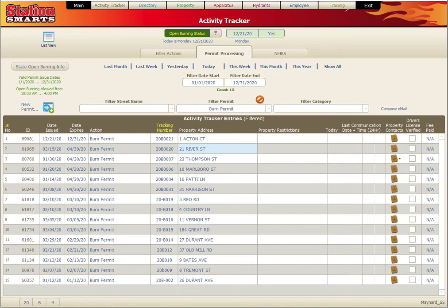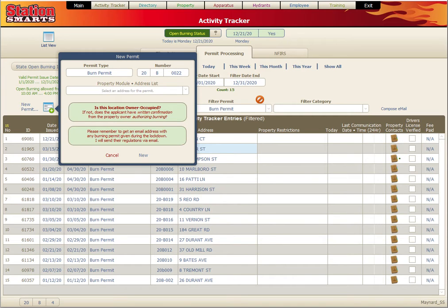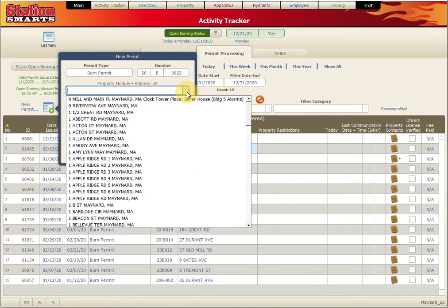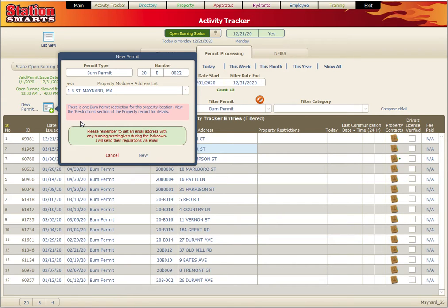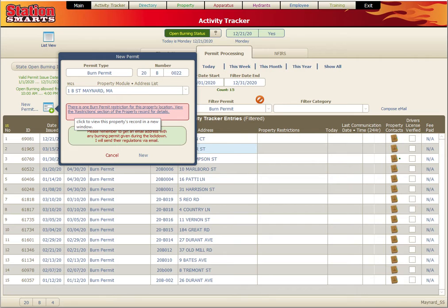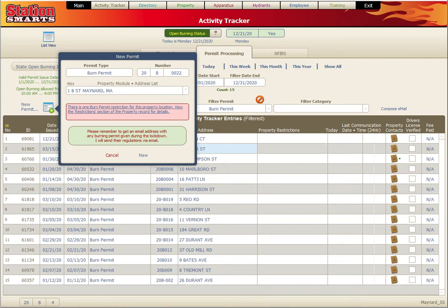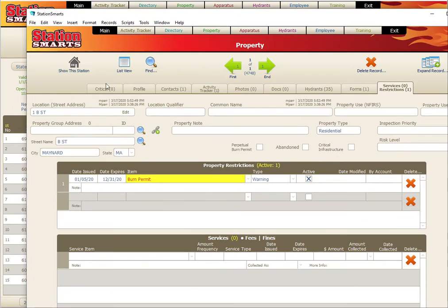I'm going to create a permit for 1B Street, and you can see that 1B Street has a warning. We get this message that there is one burn permit restriction for the property location. We need to view the restriction section of the property record for details. We can actually click that.